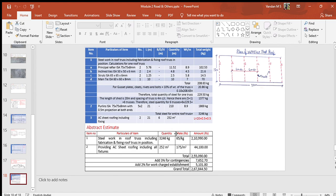The quantities are multiplied by the respective rates to get the amount. Total amount is calculated. To this total, add the cost for three percent contingencies and two percent work charge establishment. Grand total is calculated which is worked out as rupees two lakh sixty seven thousand eight hundred forty four.